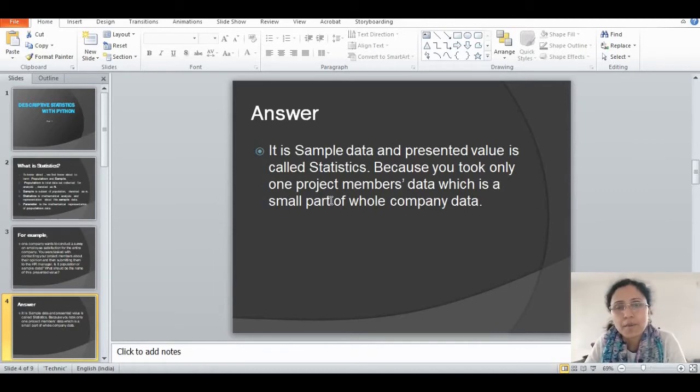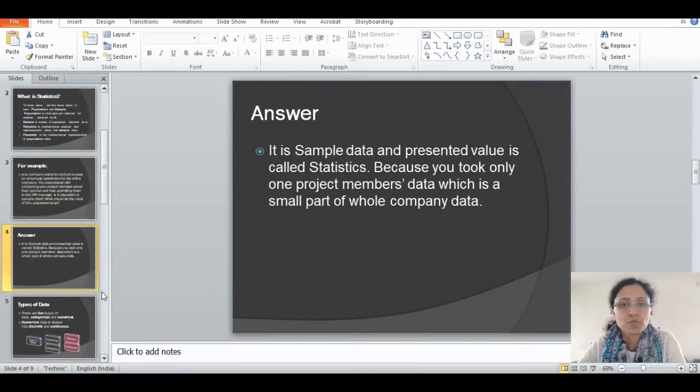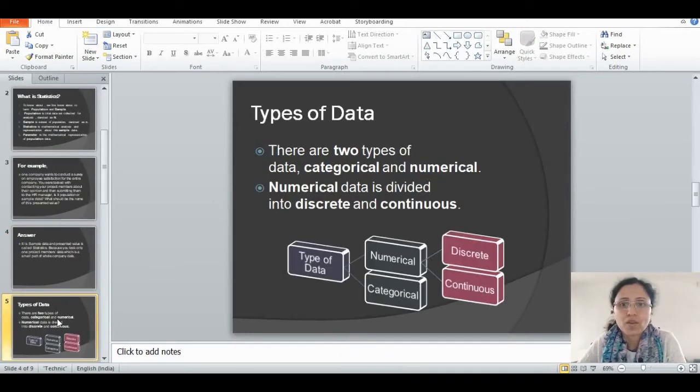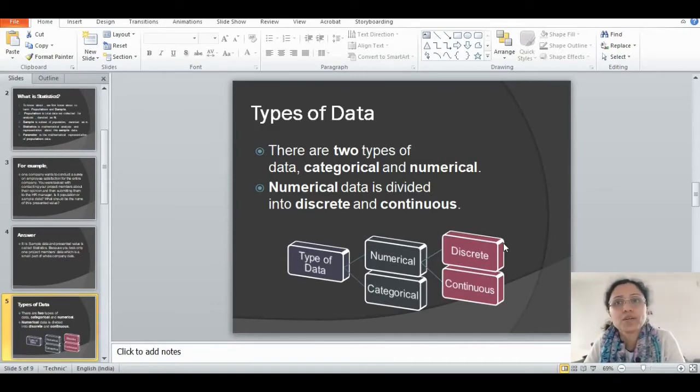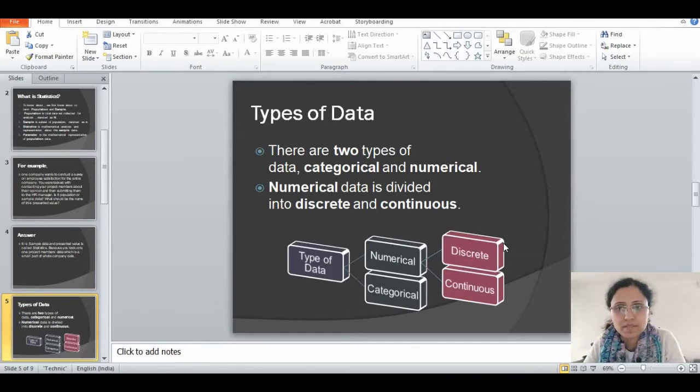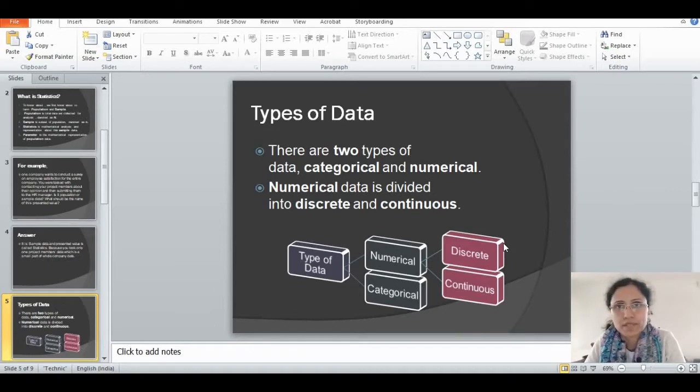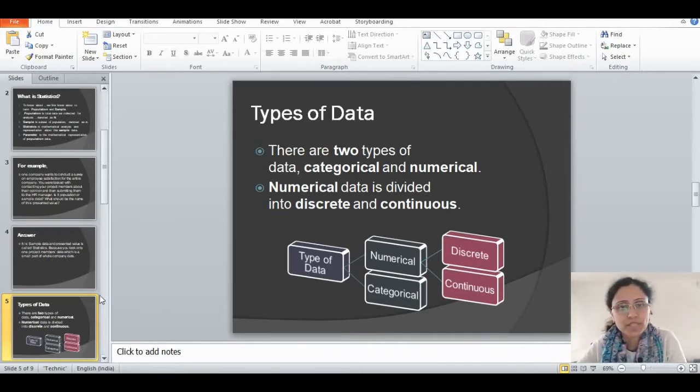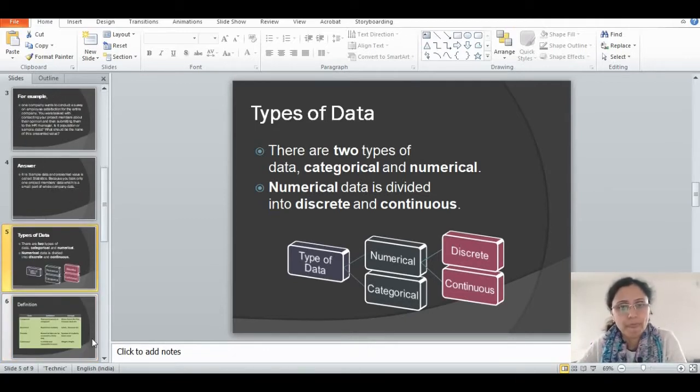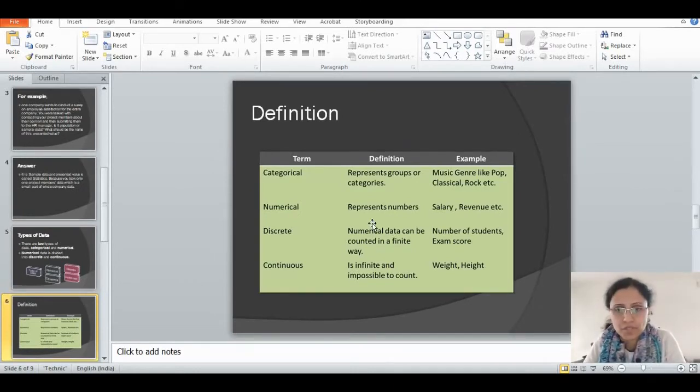Now we have some understanding about statistics and how the data is captured. We need to find out how many types of data we have. There are two types of data: categorical and numerical. Numerical data is divided into two parts, discrete and continuous. In the next slide, I will explain what these two types of data are.